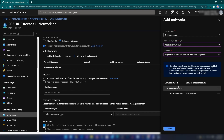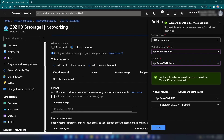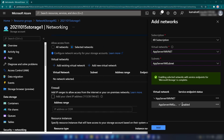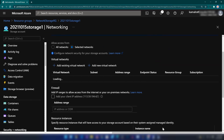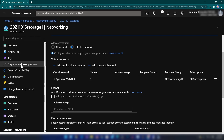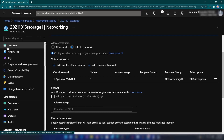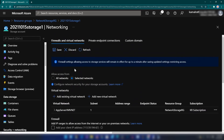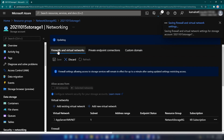Here you will see the description of what we are going to do, and the service endpoint status is not enabled. So let me click enable — as you can see we have the enabled message here. Let me click add. Now we have this virtual network attached to this storage account. The next thing I should do is click save.